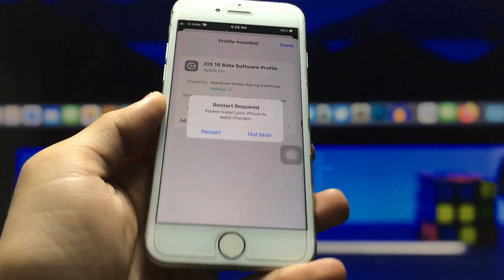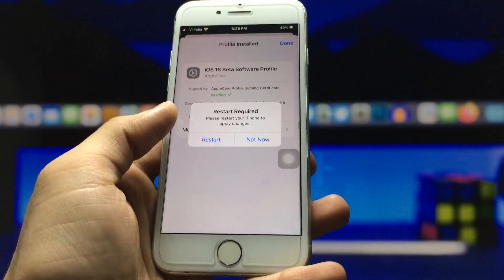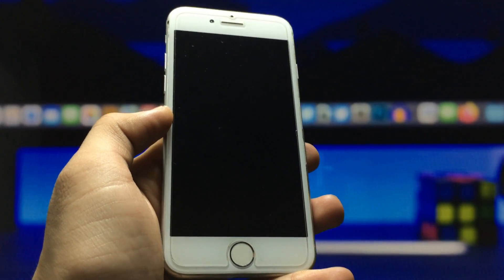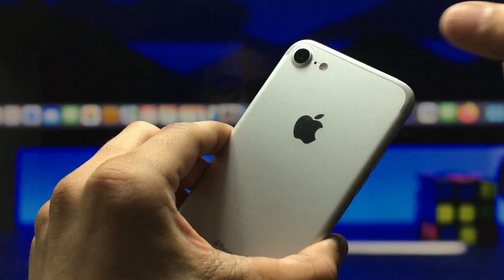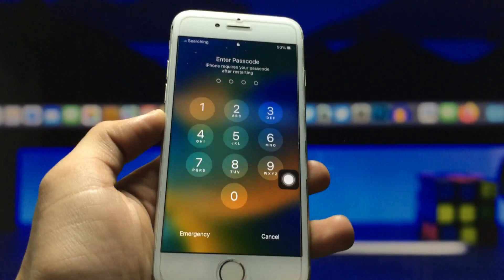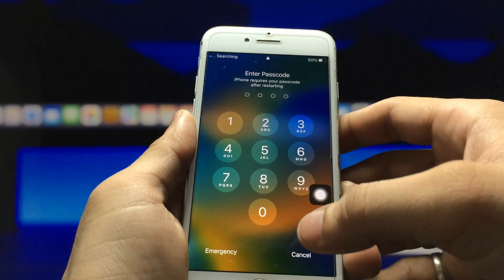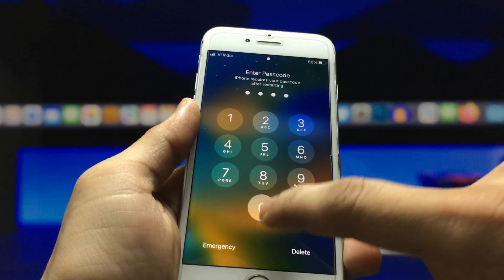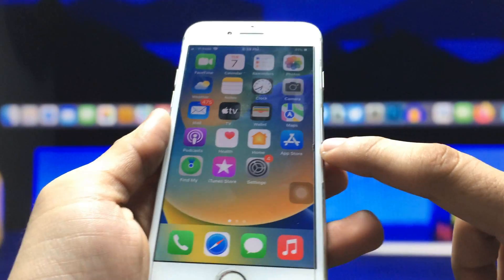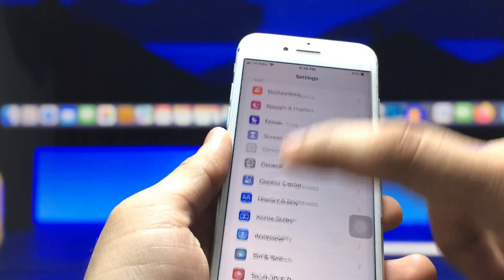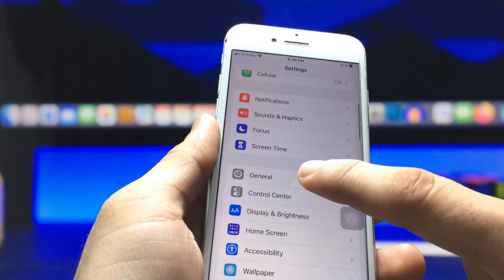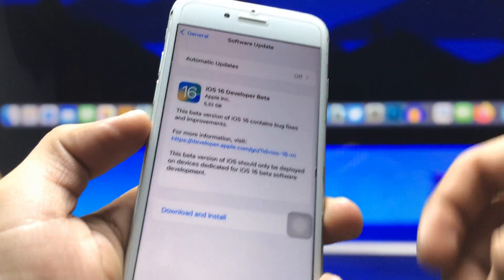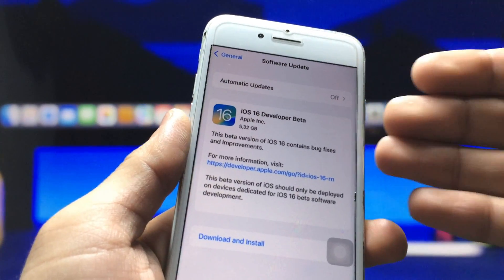Now click the Restart option and wait while the iPhone turns back on. Once it's on, enter your passcode, go to Settings, then General, then Software Update. You can now see the iOS 16 Developer Beta option is available in the software update settings.